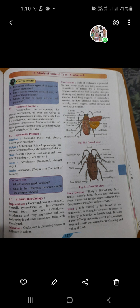To summarize Phylum Arthropoda ke characteristics: arthro means jointed, poda means legs — jointed appendages and legs hoti hain; body segmented hoti hai; aur exoskeleton chitinous hoti hai. Then comes Class Insecta. Insecta ke characteristics: two pairs of wings and three pairs of walking legs are present. Is basis par hum cockroach ko class Insecta mein rakhte hain.